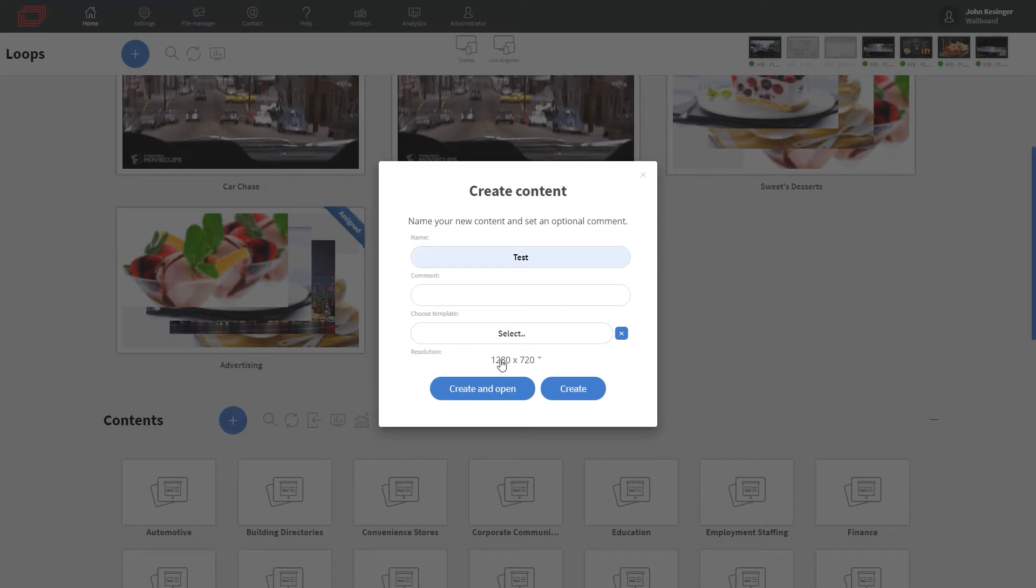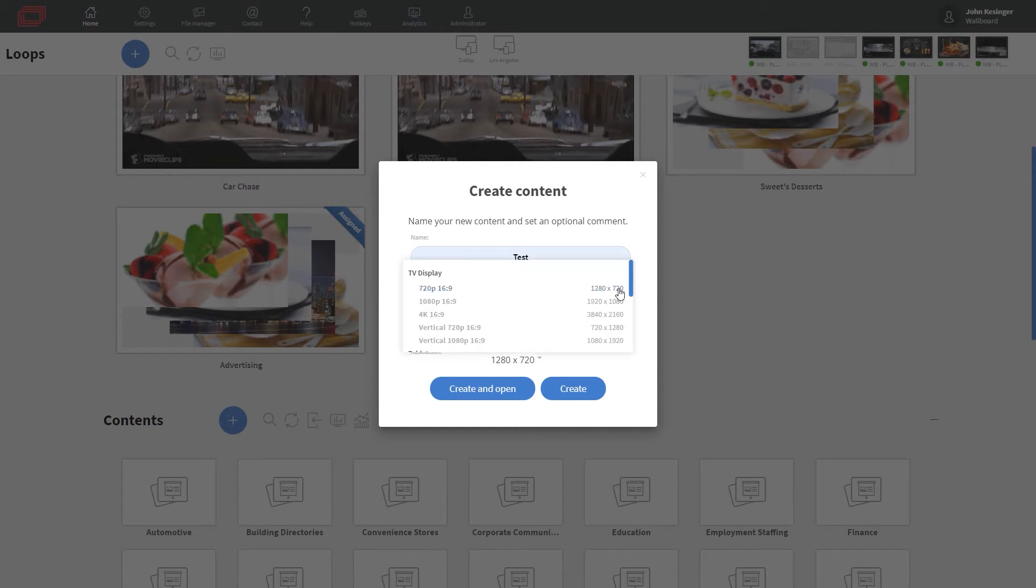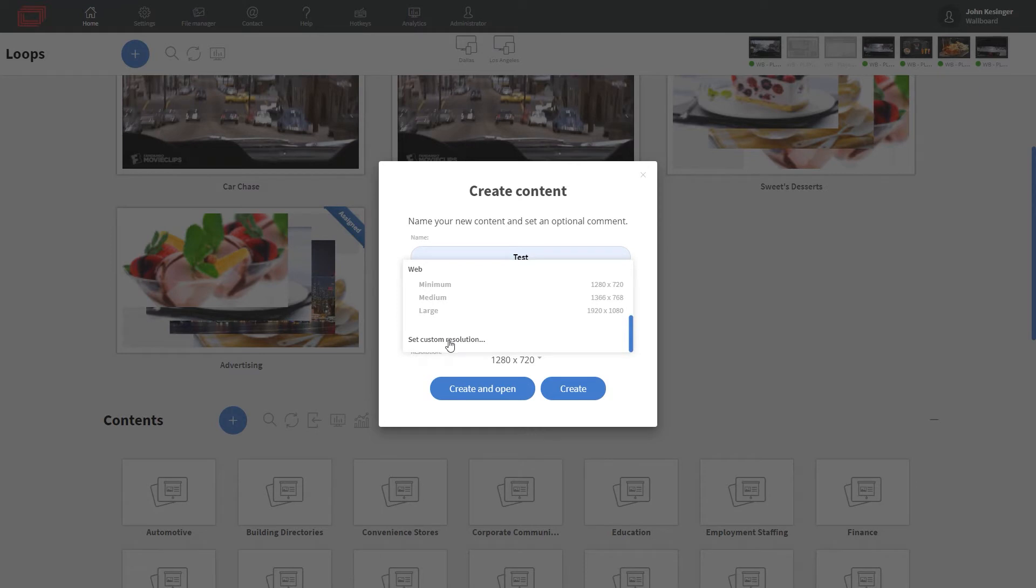Now, it depends where you're displaying this content, what that screen's resolution is, but if I click here, you can see that we have many device presets to choose from, as well as the ability to set a custom resolution if necessary.